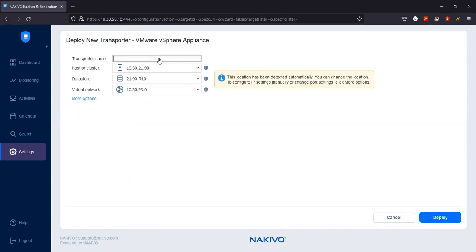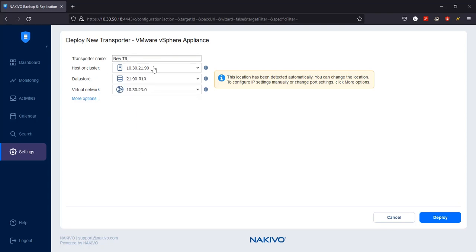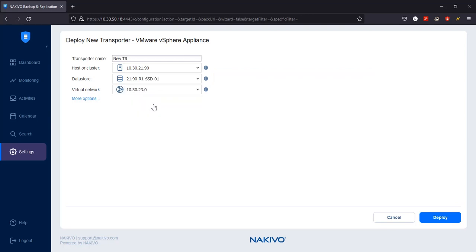In the dialog that opens, you should define the parameters of the transporter. Enter the transporter name, select a target host from the drop-down menu, choose a target datastore, and finally a virtual network to attach your transporter to.